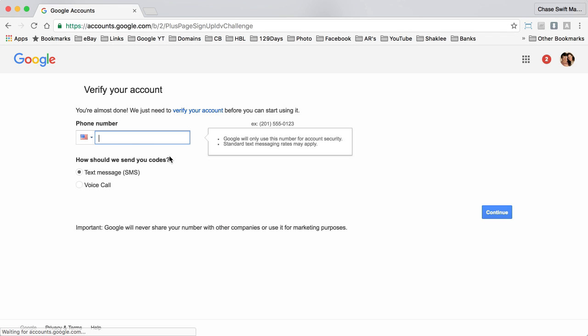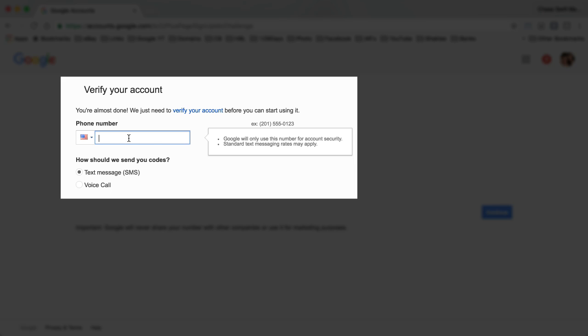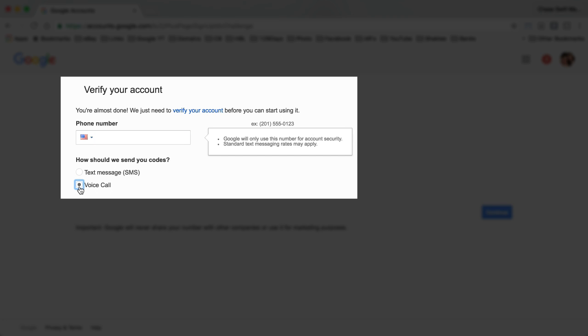You will have to verify your account which is very easy. You just need to type in your phone number, whatever country you're in. I'm in the United States and either choose a text message if you have a cell phone or a voice call if you have a normal phone.